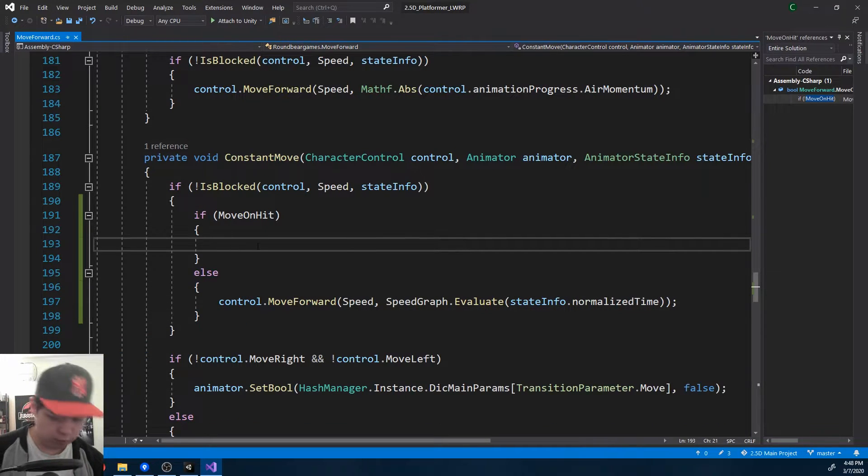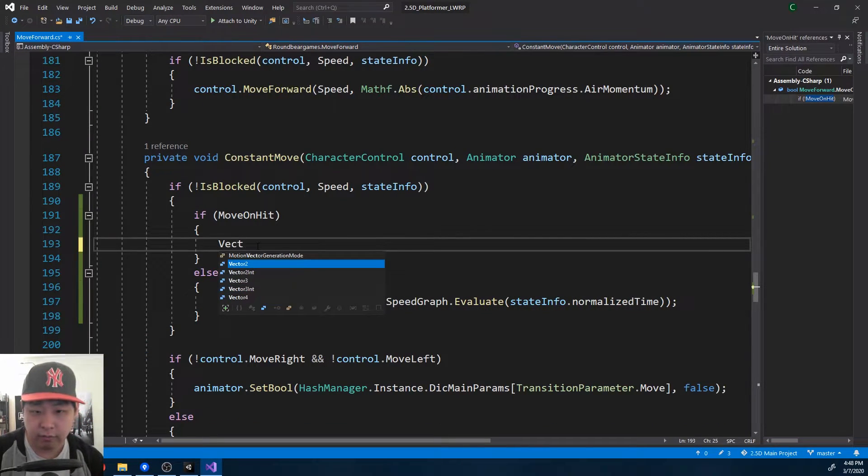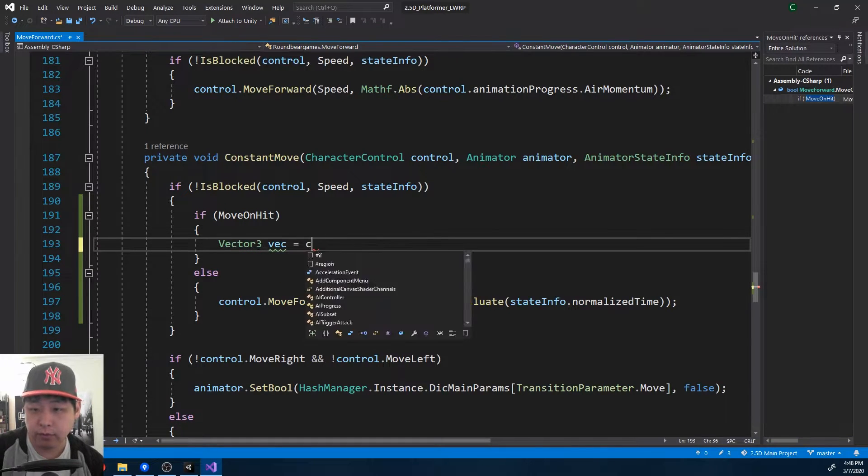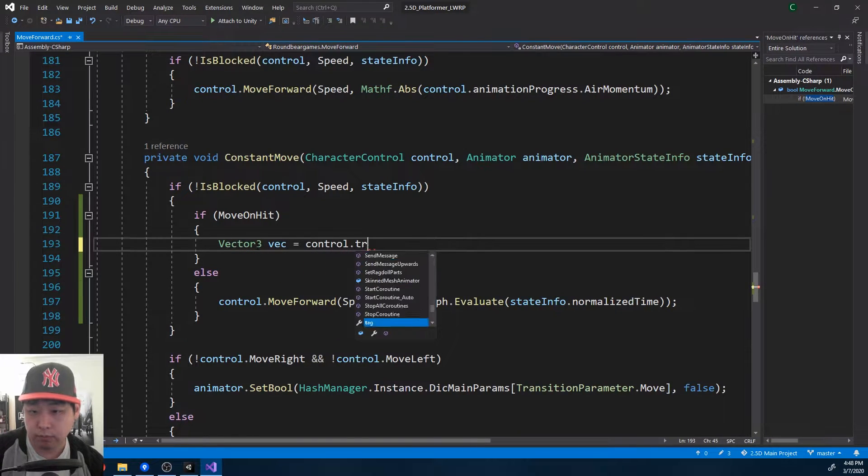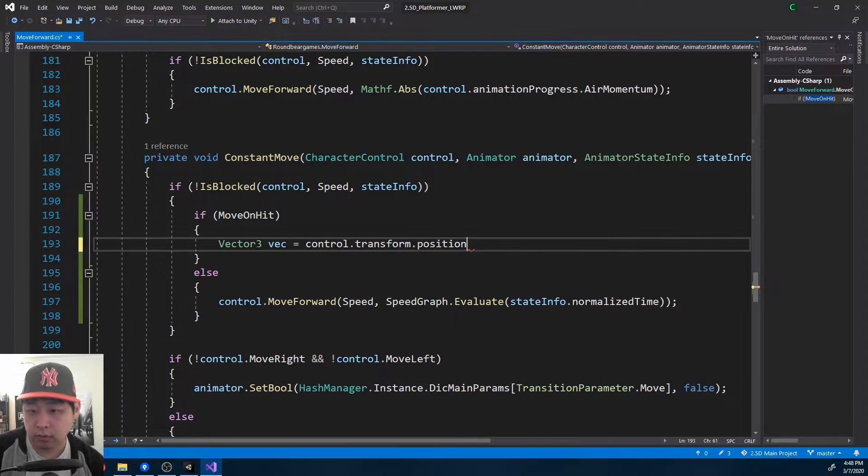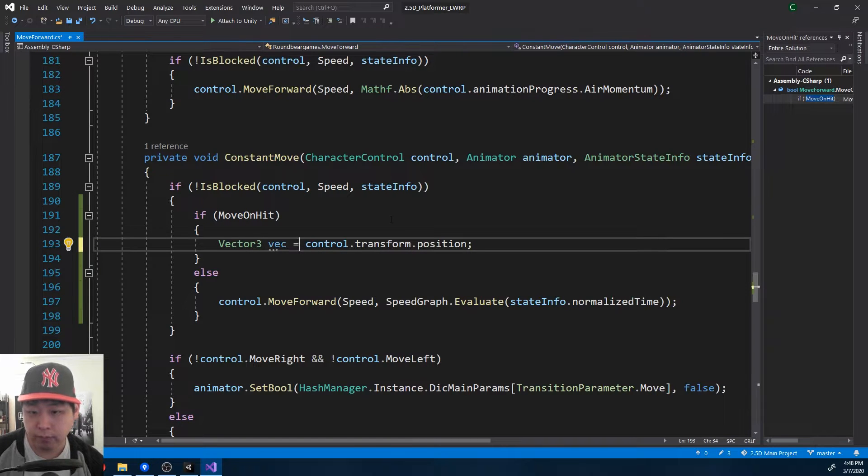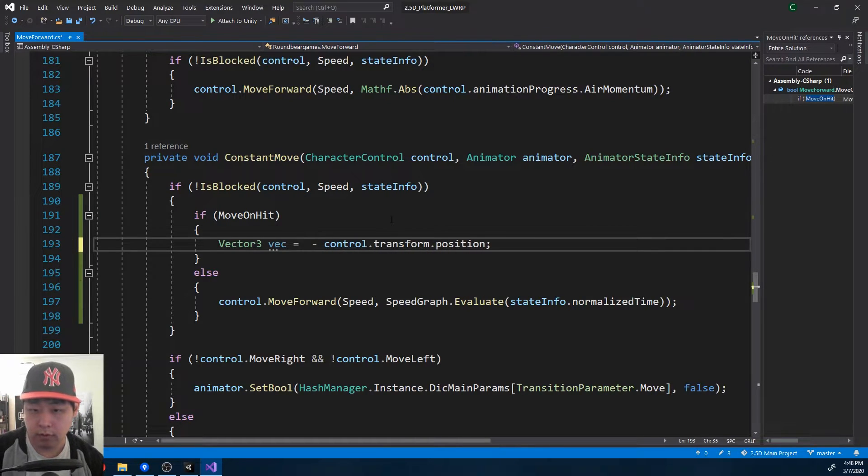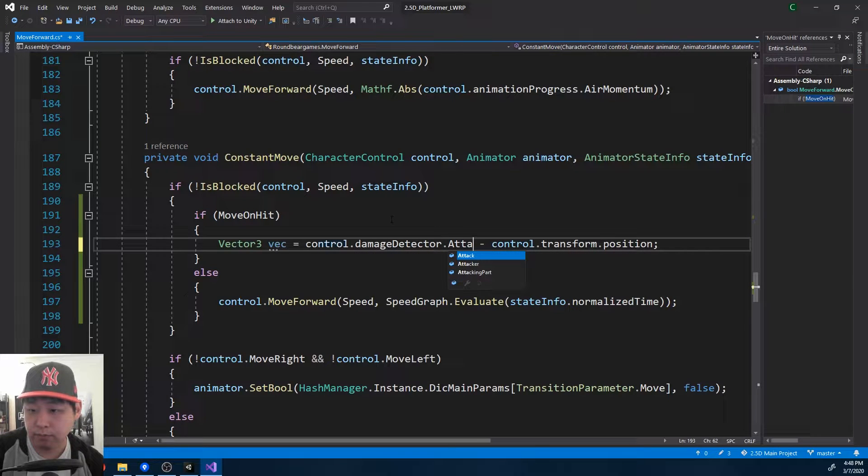And for move on hit, we're getting the vector between the player and the attacker. So get the position of the player, and we get the position of the attacker.